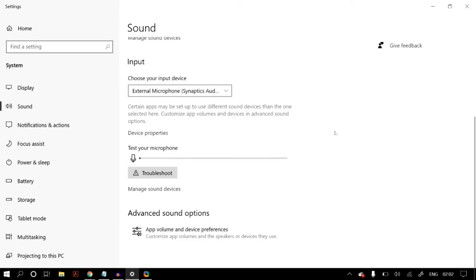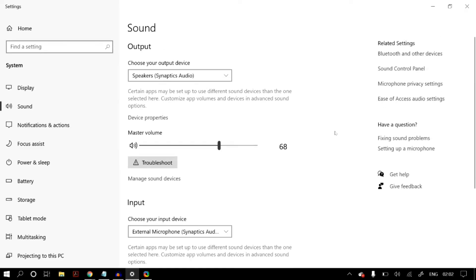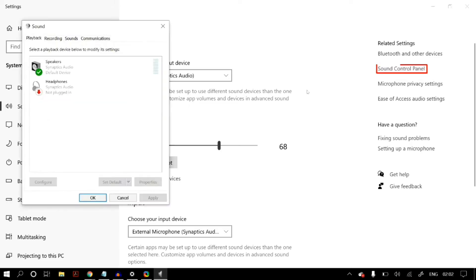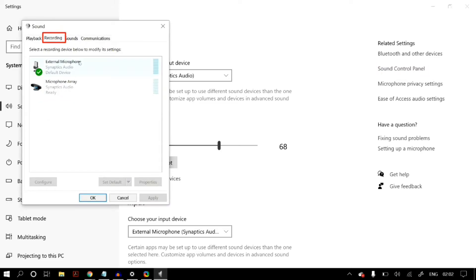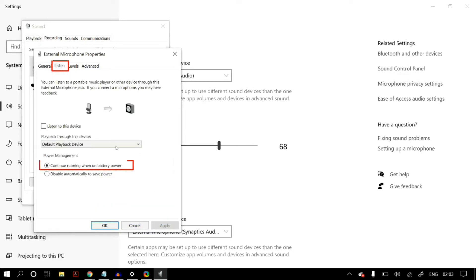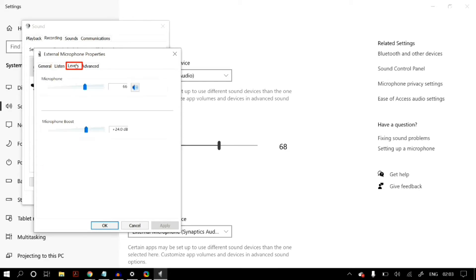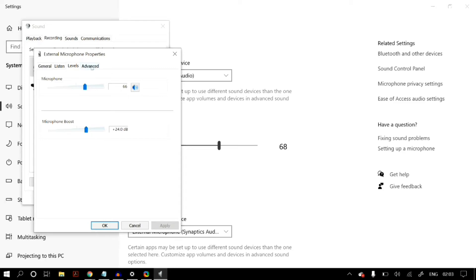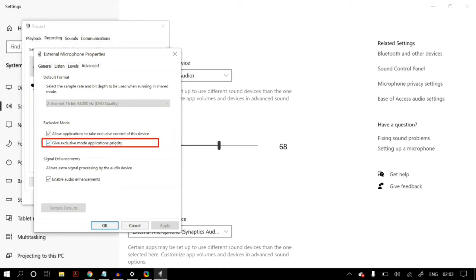In Sound Settings, scroll up and under Related Settings click on Sound Control Panel. Once open, go to the Recording Devices tab, select the correct microphone, right-click it and go to Properties. Under the General tab in Device Usage, select Use This Device (enabled). In the Listen tab select Continue Running on Battery Power. On the Levels tab, set a good level for Microphone and Microphone Boost — not too loud and not too low. In the Advanced tab under Exclusive Mode, check Allow applications to take exclusive control of this device and Give exclusive mode applications priority.